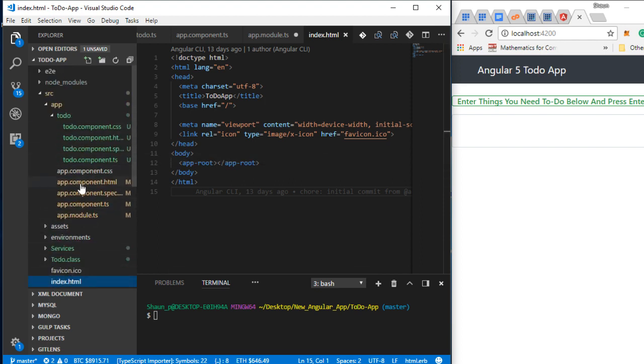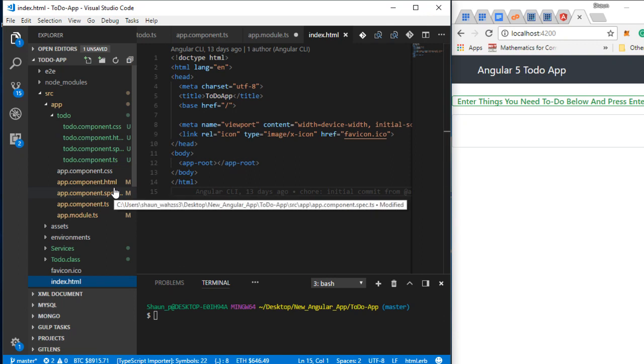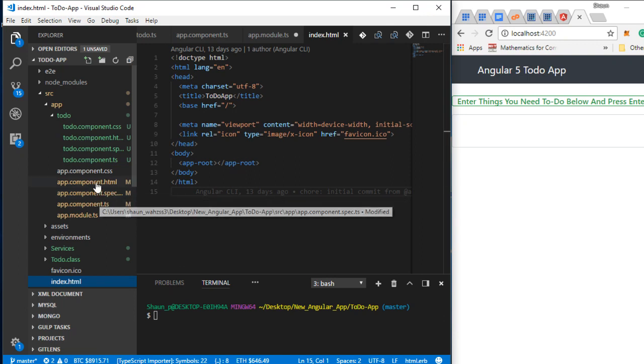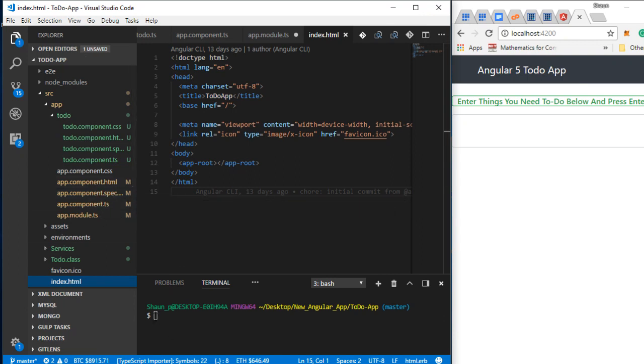What I essentially have to do is type in ng build, which will cause the Angular system to go ahead and crunch and build it. But you don't want to just leave it with this, because this isn't going to give you the full production version of your build.